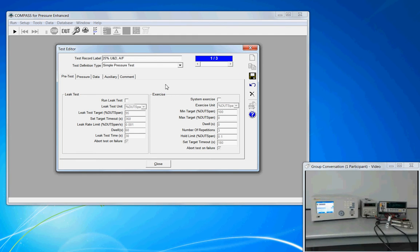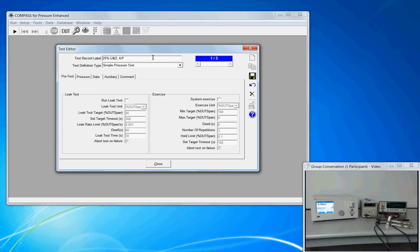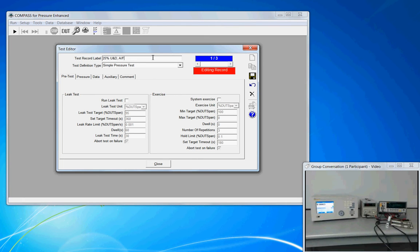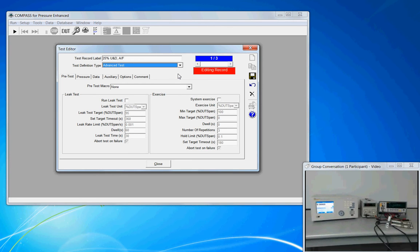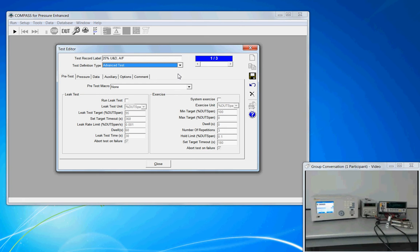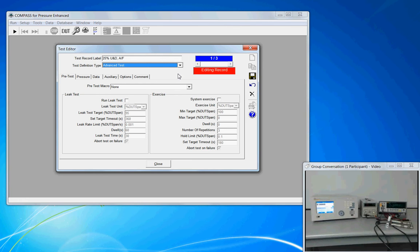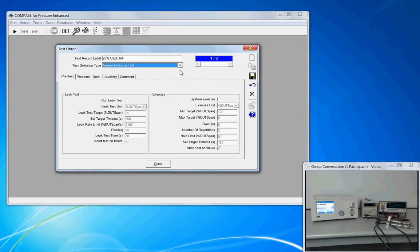At the top of this window, our record label, I've made this generic because I want the test to be generic applicable to a wider variety of DUTs. So I've simply indicated that it's a 25% up and down as found test. It's a simple pressure test. My option is advanced. And when we choose advanced, we have additional capabilities turned on. We can run pre-test macros to execute some specific function that you want the instrument to be used in or maybe a message box pops up prompting the operator to make a connection. Our test for today is a simple test.